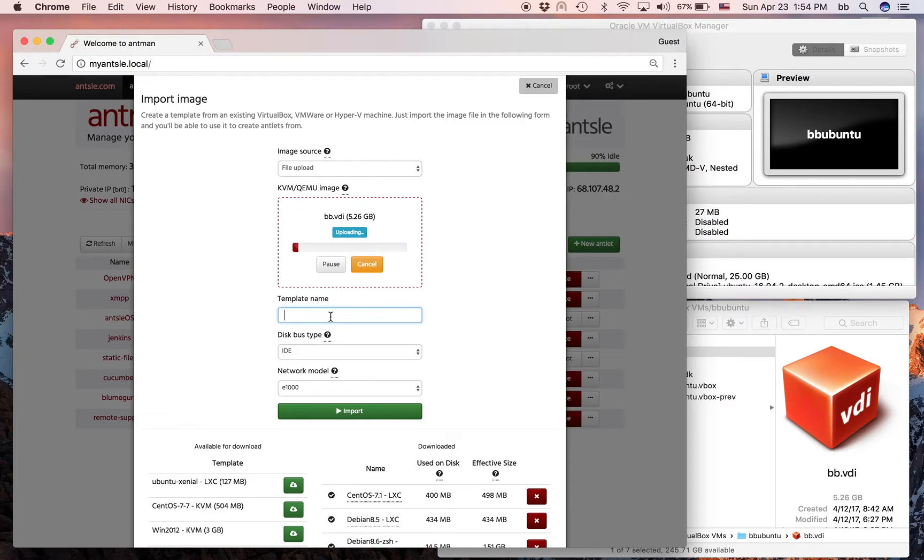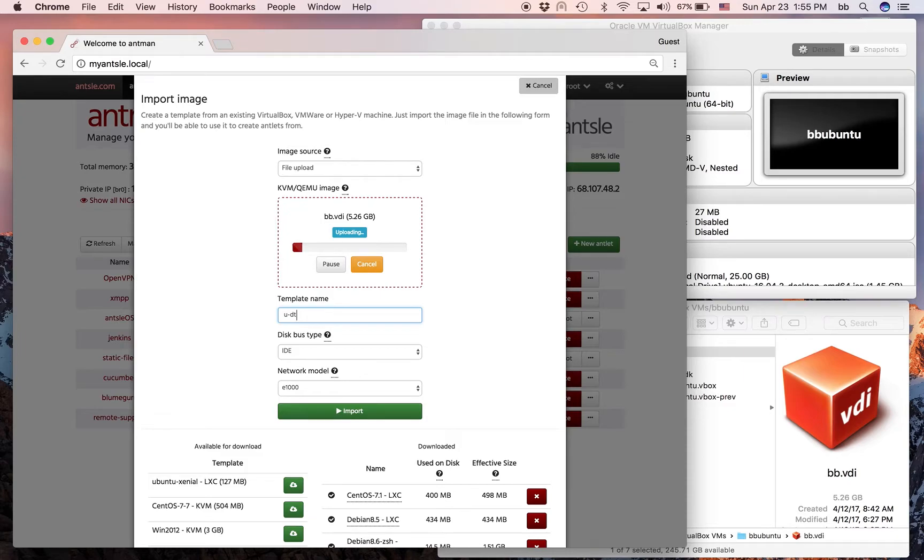That means you can create as many Antlets from it as you want. And I'm going to name that template here. I call it UDT, meaning Ubuntu with Desktop.